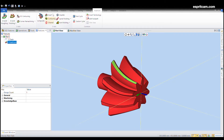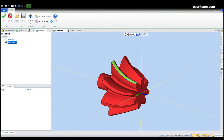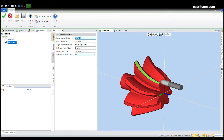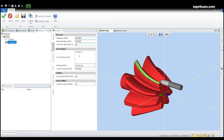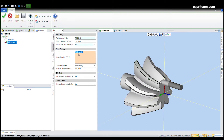Now we can create our contouring operation. For this application I'm gonna need a chamfer mill. Then let's go to the tool pass tab. Make sure you select the right profile. If your CAD model has no chamfer then you can put a negative stock allowance.